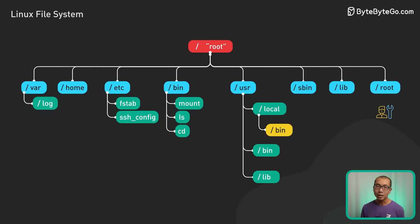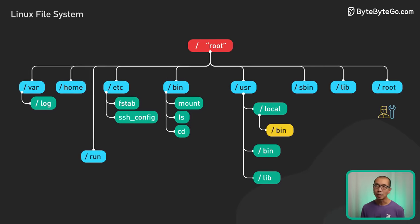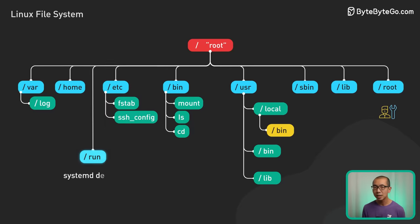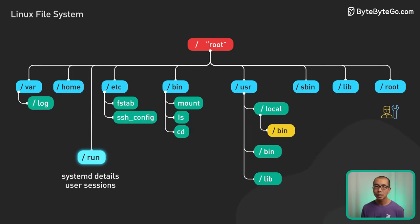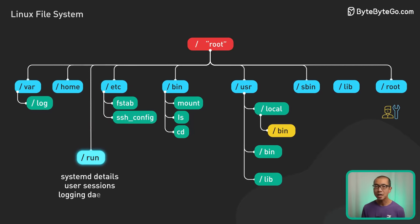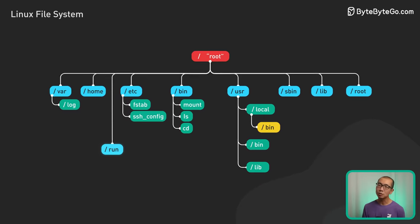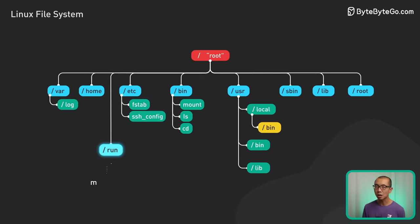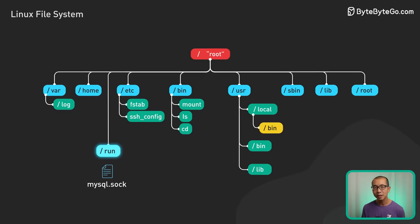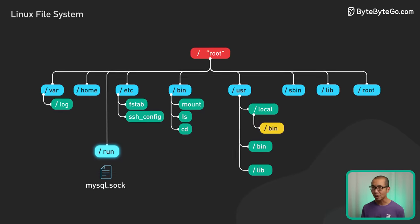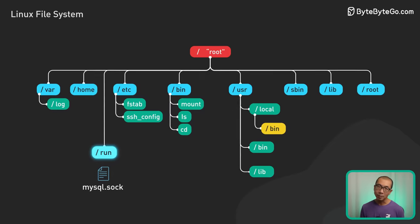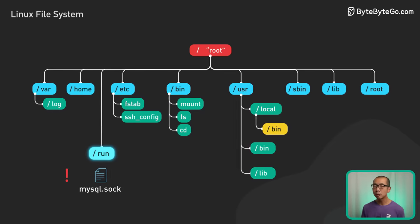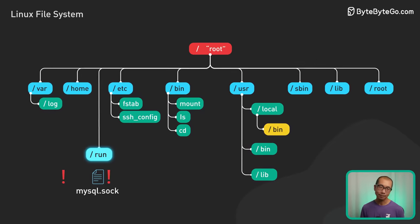Run contains volatile runtime info like system details, user sessions, and logging daemons. System services use run for ongoing communication via sockets and log files. For example, mysql.sock might be crucial for database access.